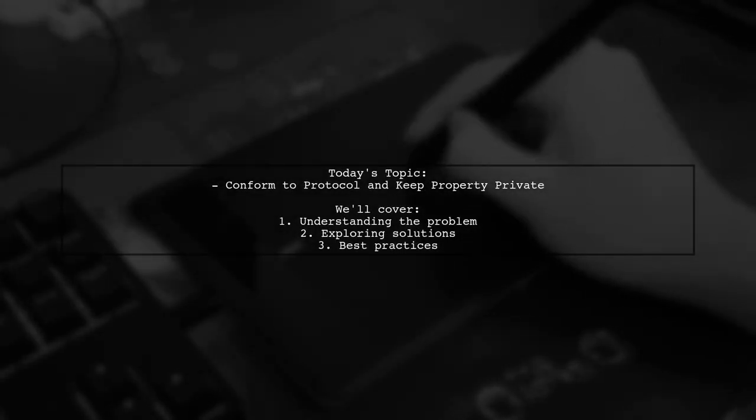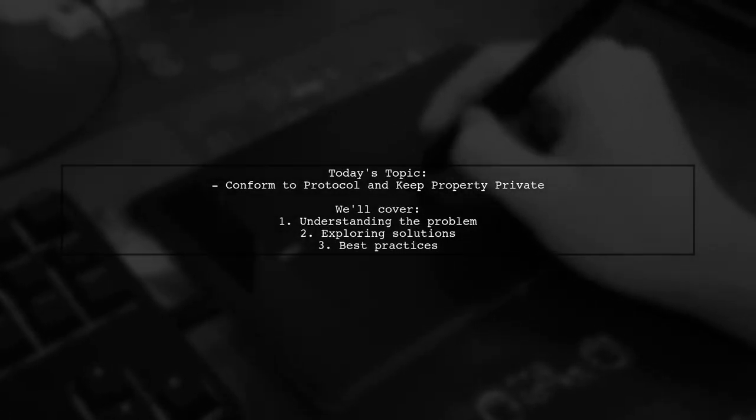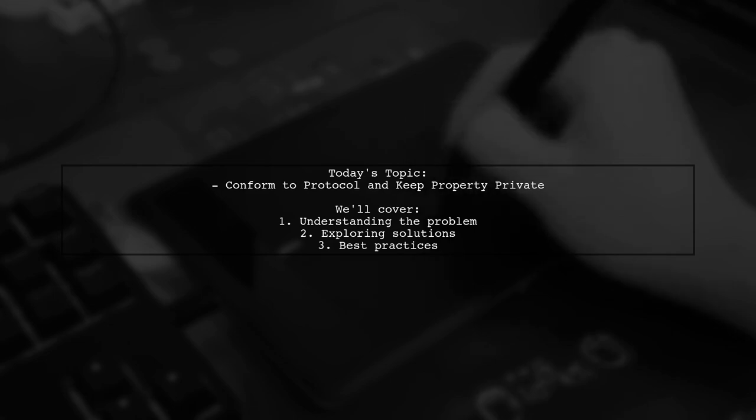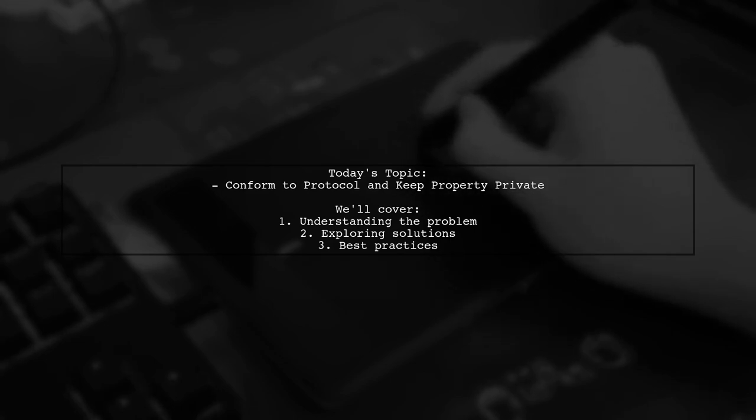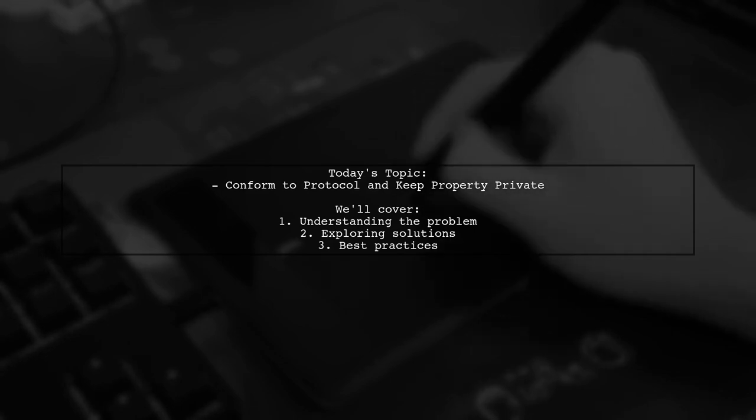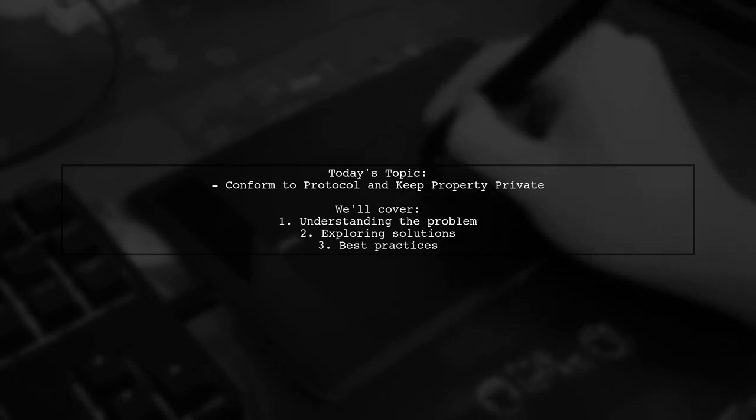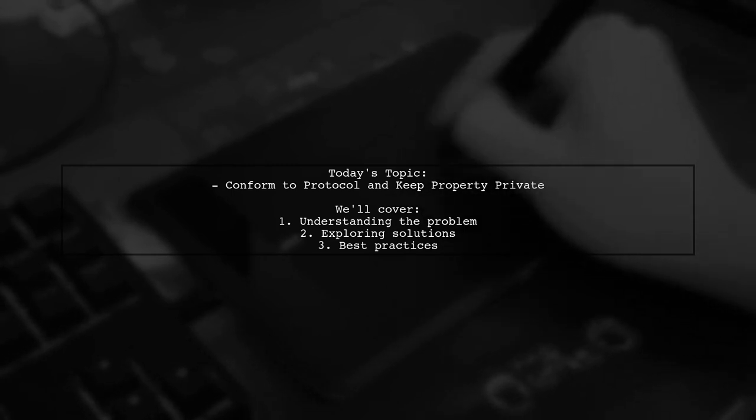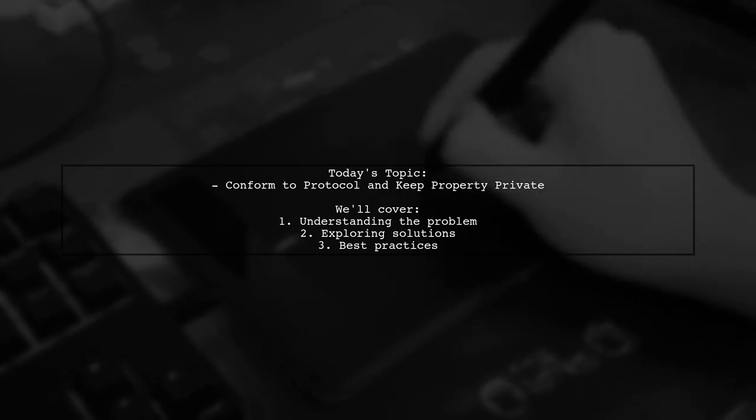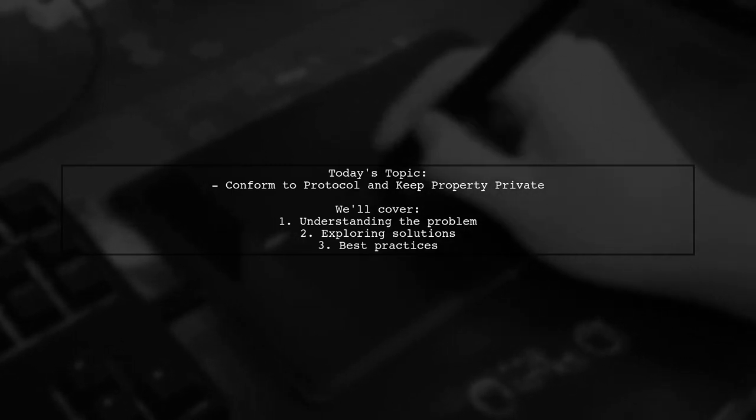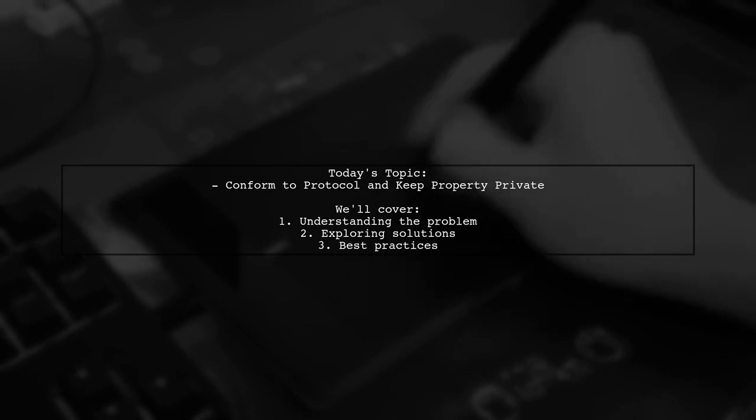Welcome to our Tech Explainer video. Today we're diving into a common challenge faced by many developers. Our viewer asks, How can I use a protocol property in a conforming class as private when the compiler refuses that?